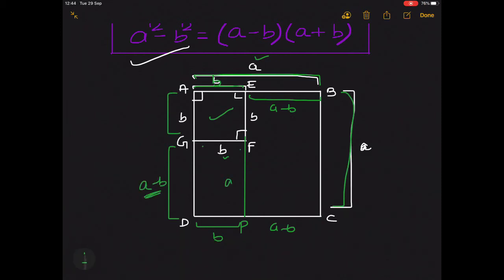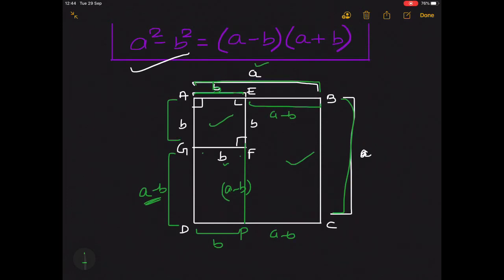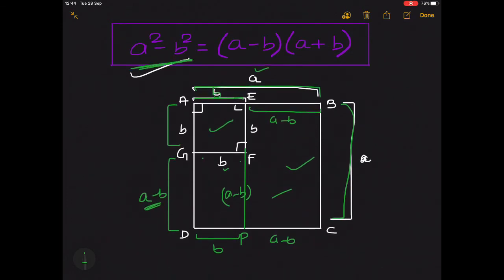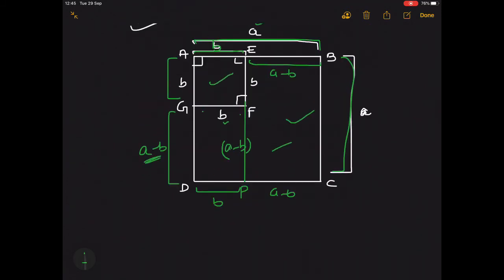So FP is also equal to a minus b. Now we have the length and breadth of both rectangles, so we can find their areas. We have to prove a square minus b square equals a minus b into a plus b. So we can say: area of square ABCD minus area of square AEFG equals area of rectangle EBCP plus area of rectangle GFPD.